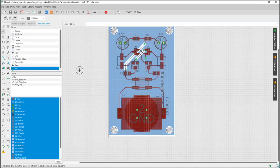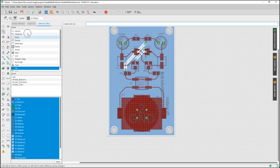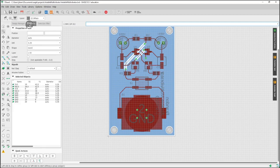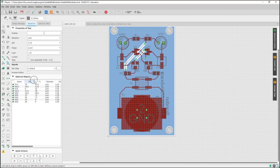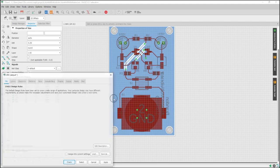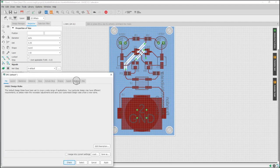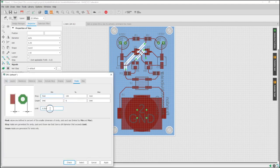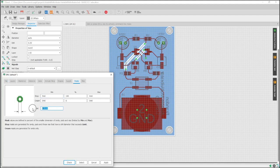So how we're going to change that is going into our selection filter, grab all our vias, and we are going to make sure that the stop button is not checked. Then we're going to go into DRC, into our mask, and the limit is what we want to set.